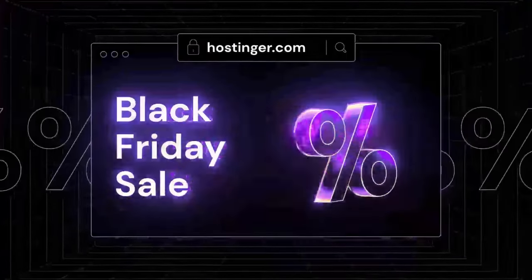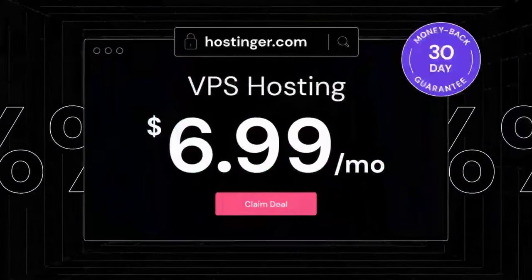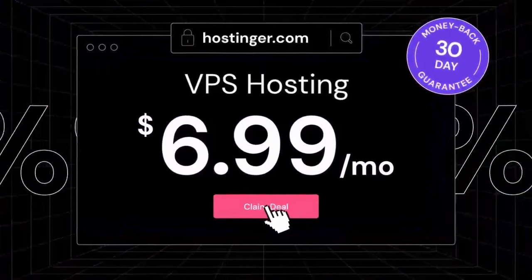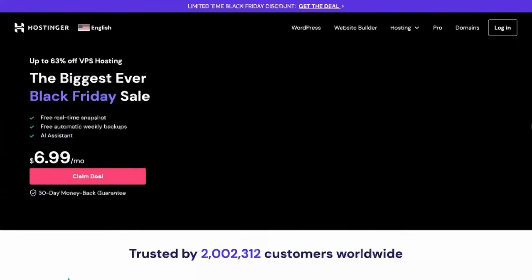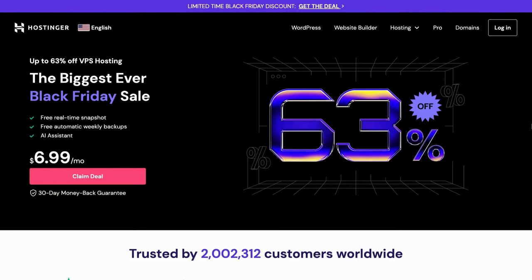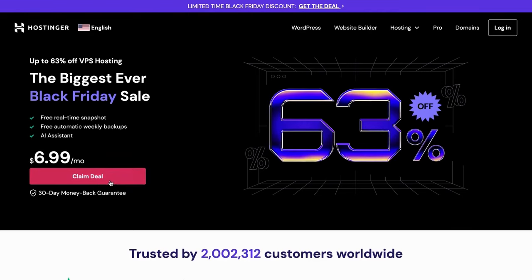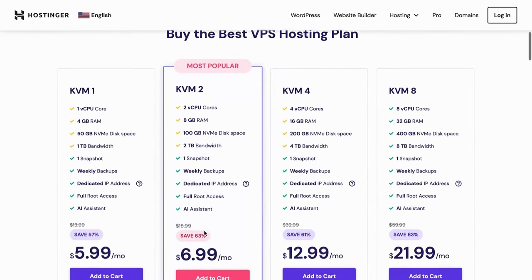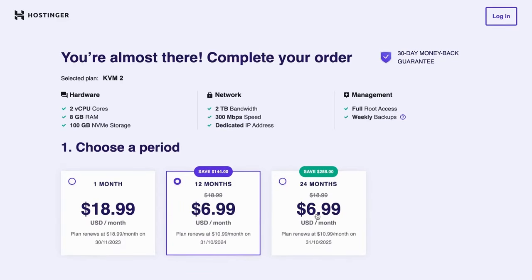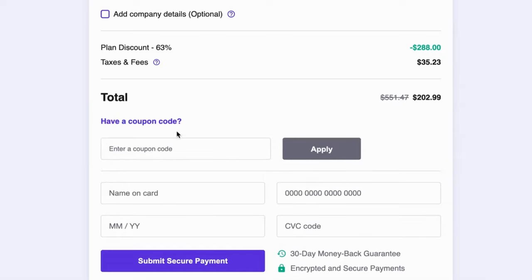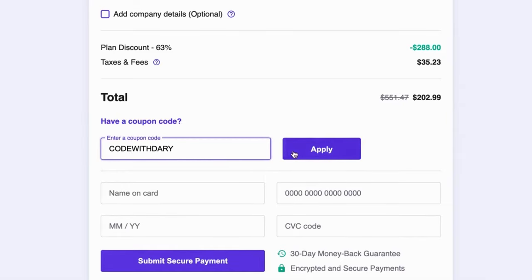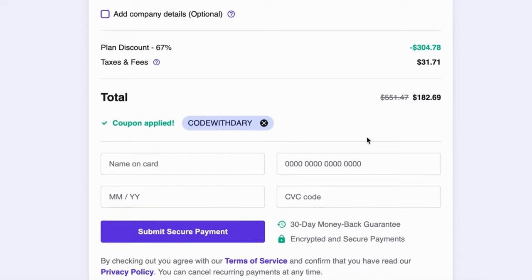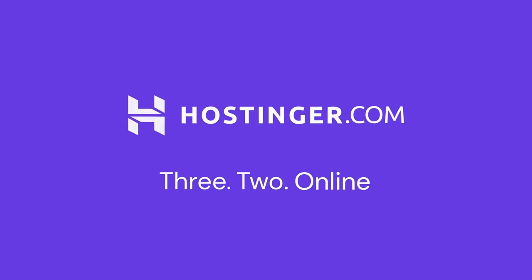Thanks to Hostinger for sponsoring this video. Are you looking for a reliable and affordable VPS hosting? Hostinger offers an exclusive Black Friday deal on their VPS subscription plan. You can get a 12-month VPS hosting plan for just $6.99 per month, which is a whopping 63% discount. But wait, there is more. You can also use my code, which is CodeWithDari, to get 10% discount on top of the discount that Hostinger offers. Don't miss out on this amazing offer and take your website to the next level with Hostinger's powerful VPS hosting.